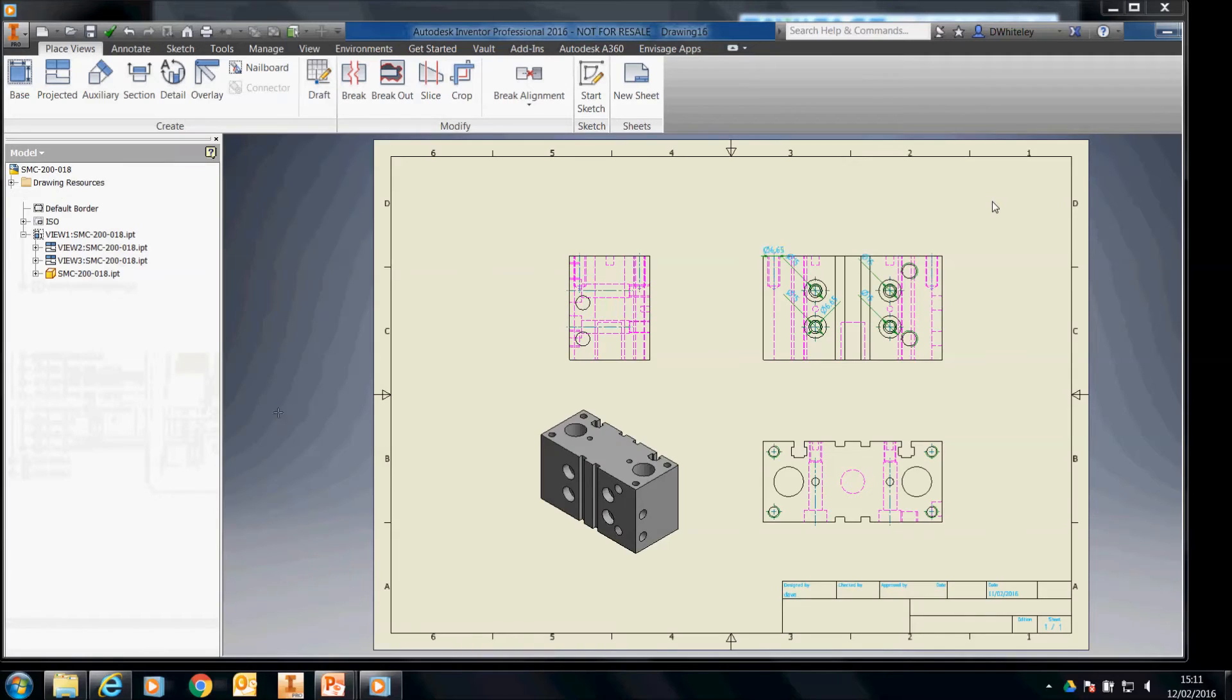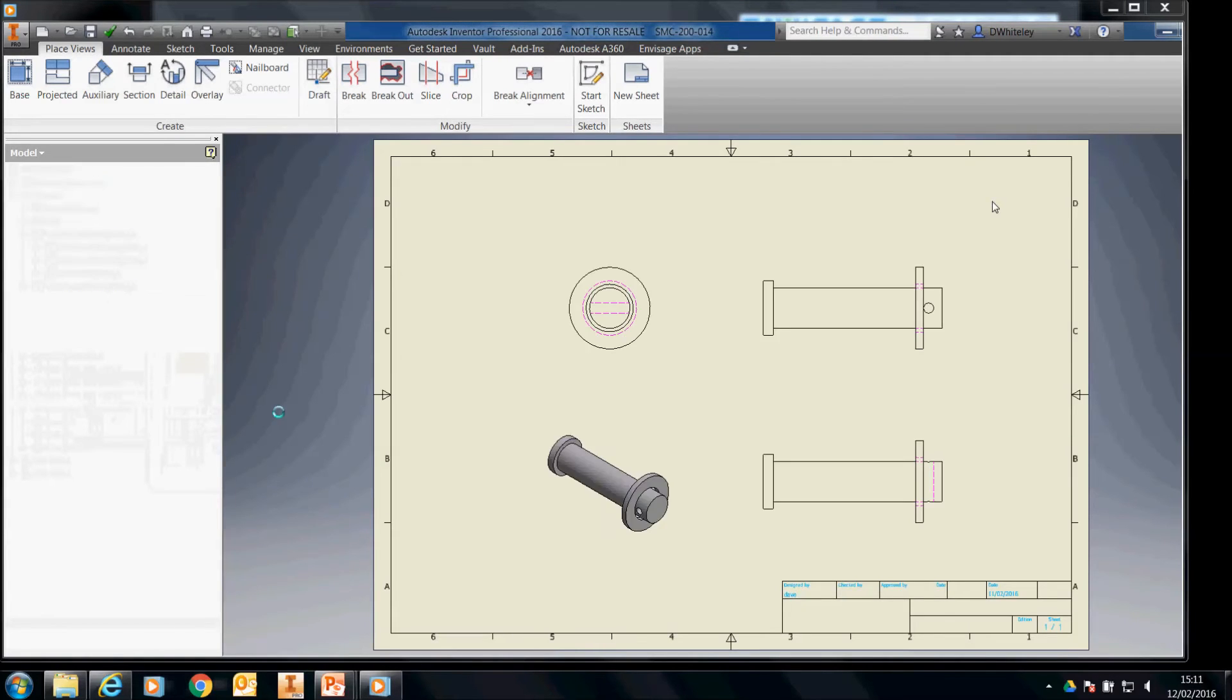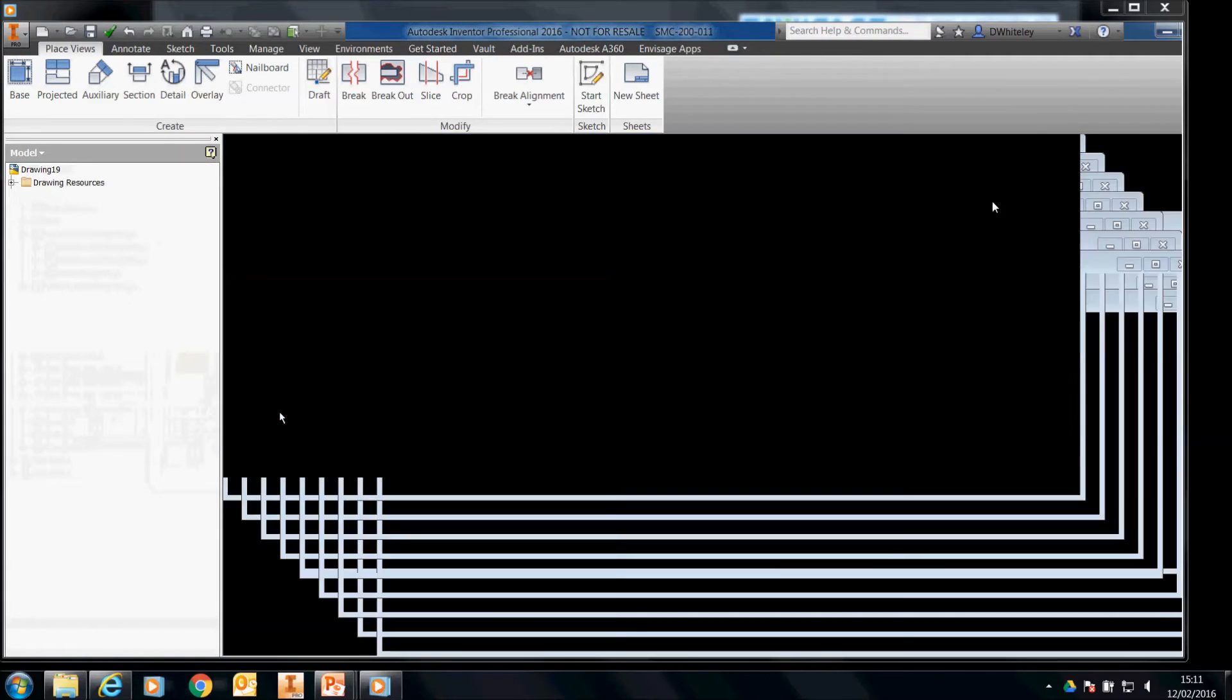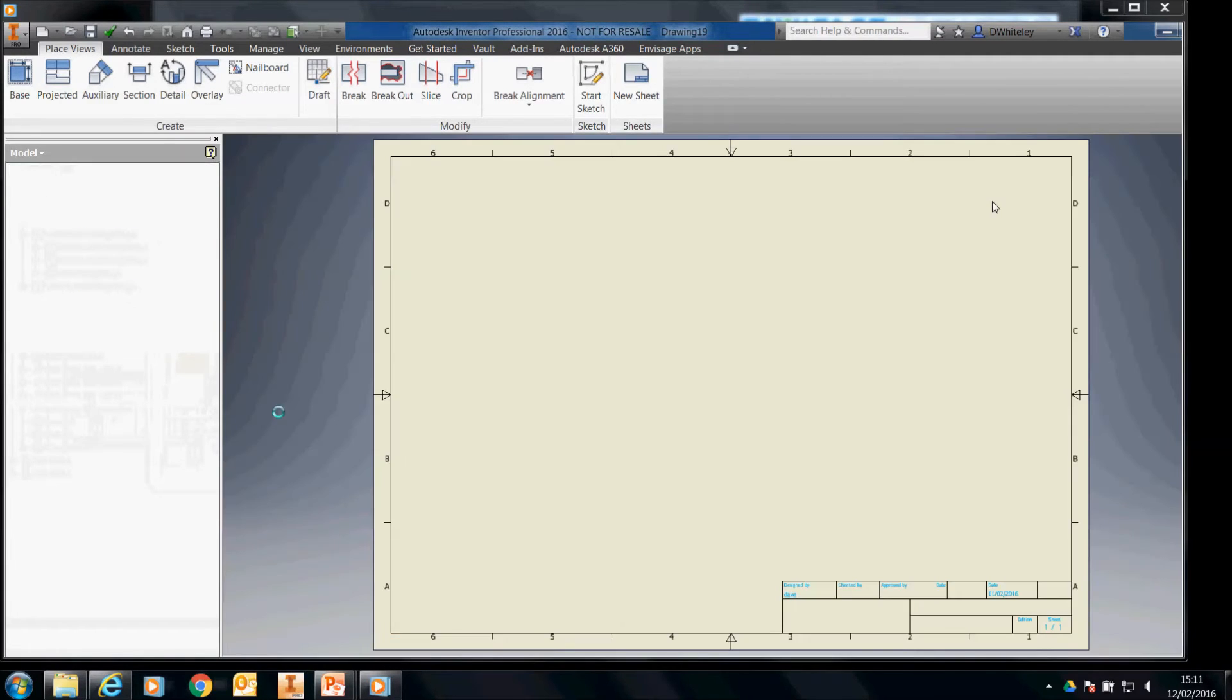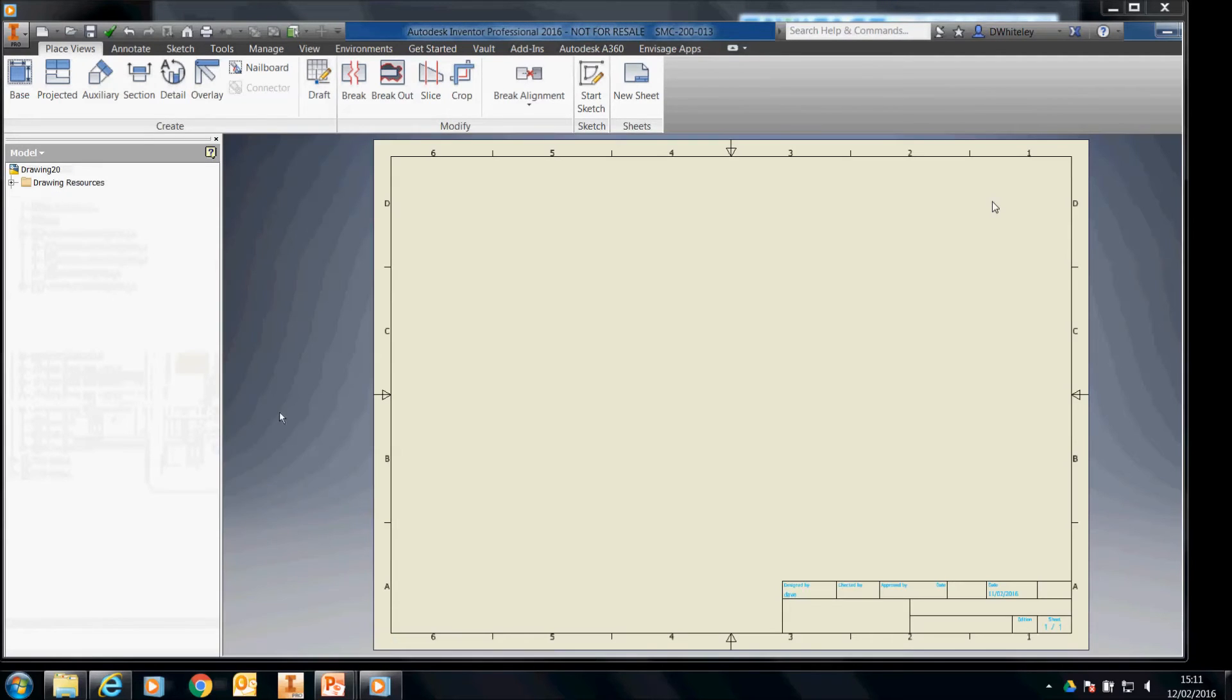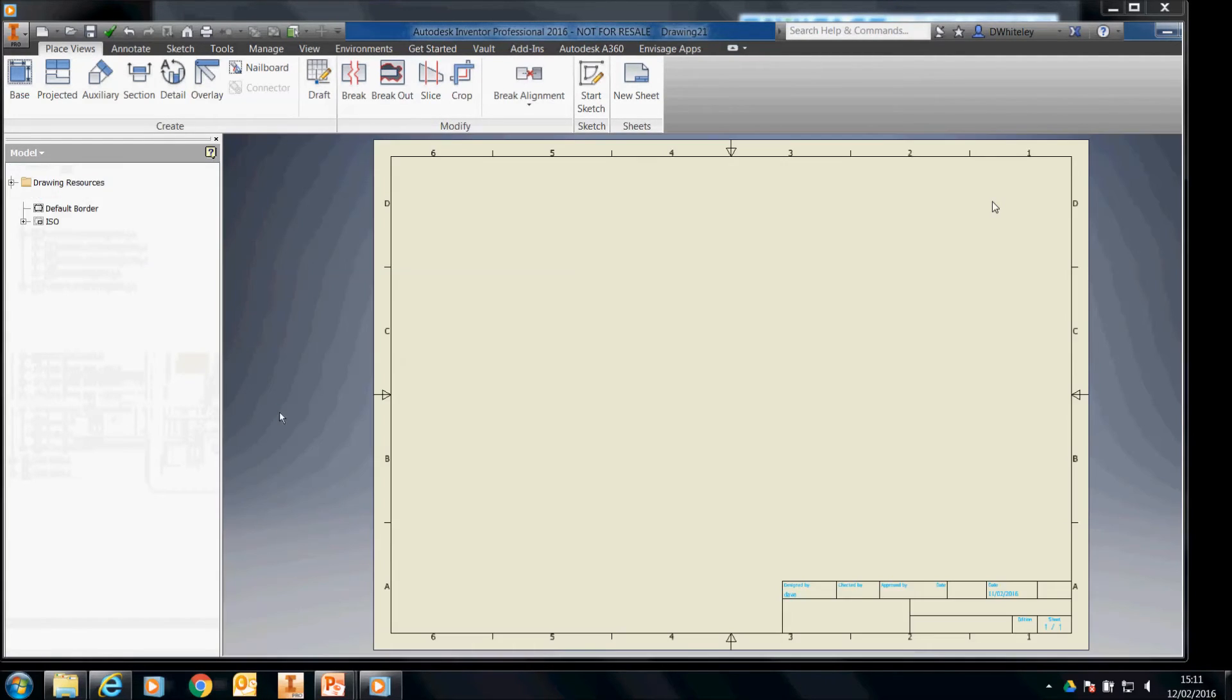And it will automatically scale as best it can to fit the drawing sheet. And if you've asked it to rotate the base view, it will to keep the base view horizontal in relationship to your drawing template.